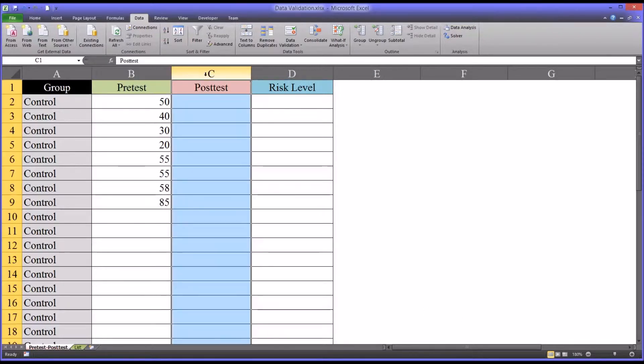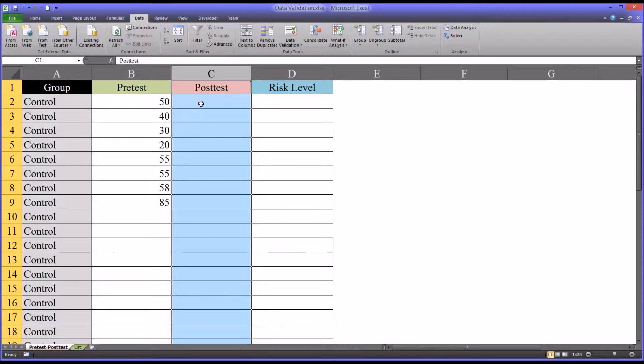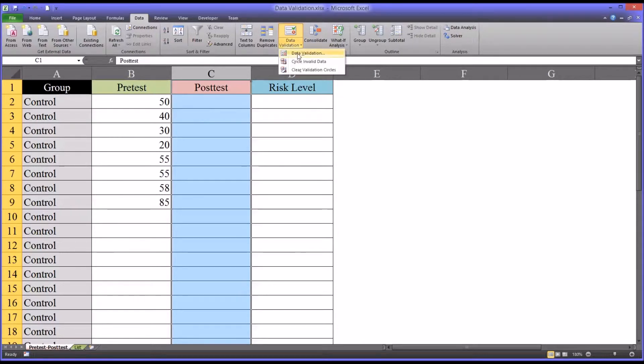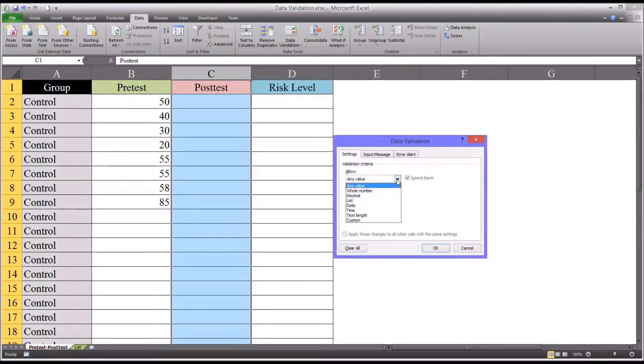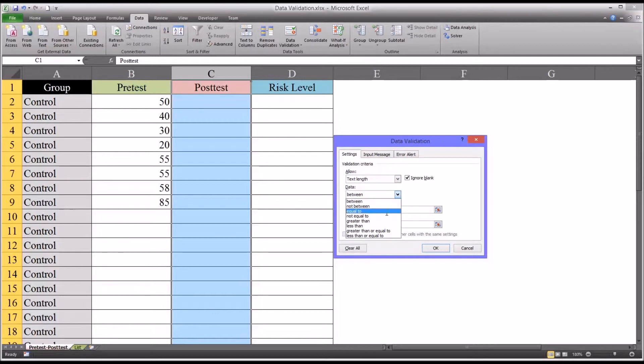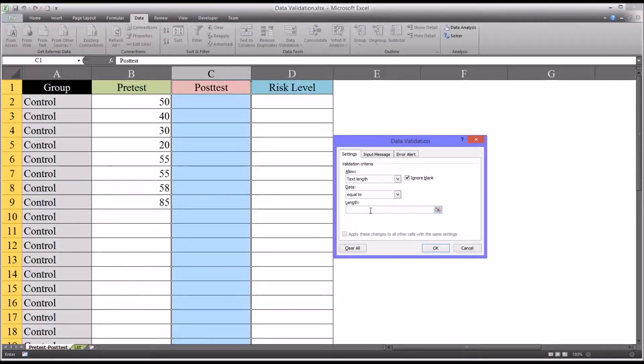So to give you some more examples, over here in post-test, clearly if we were doing a pre-test post-test design this would be a T-score as well, but for the purposes of the video let's say that the post-test is a two-character code that the assessment returns, like AB or BC. We go to data validation and we can select text length. We know it's going to be a two-digit code and we could restrict it so it's equal to two.